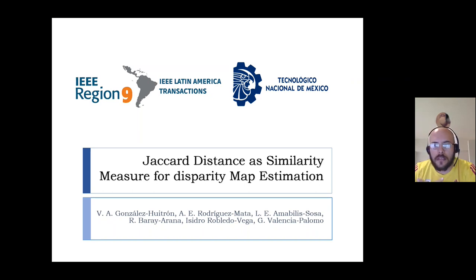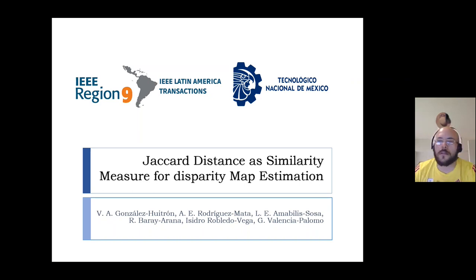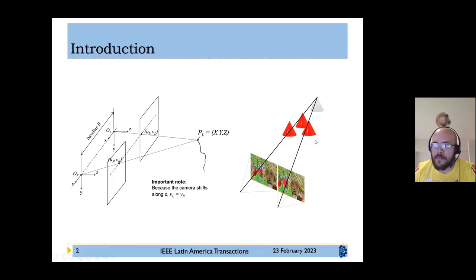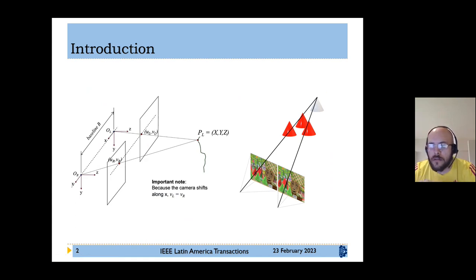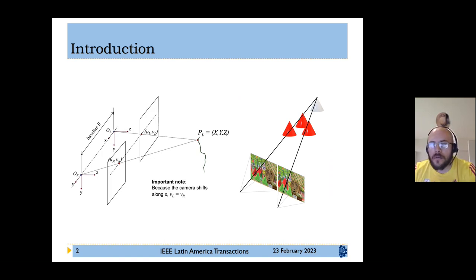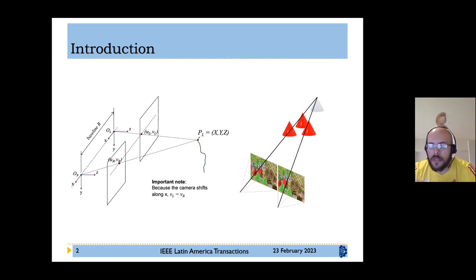This presentation is entitled 'Jaccard Distance: A Similarity Measure for Disparity Map Estimation.' One of the challenges of computer vision is the reconstruction of a scene or determining the distance of an object of interest from the camera. It is possible to retrieve depth information from a pair of stereo images if they meet the following requirements.